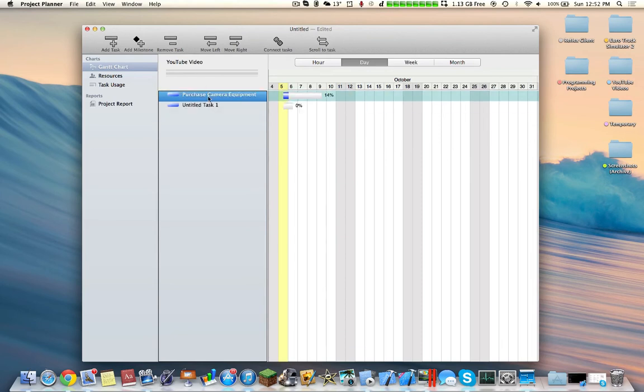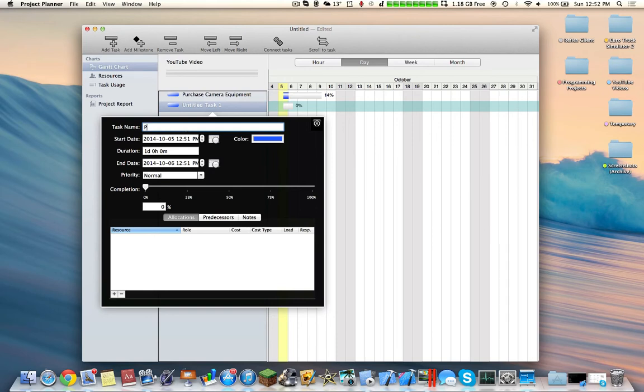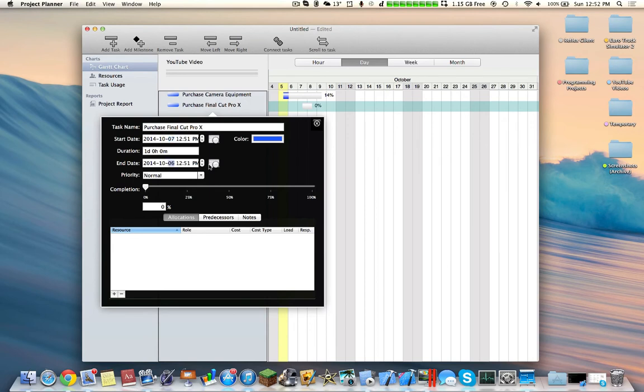Let's add another task. Let's say this task, we're going to call it purchase Final Cut Pro X. So now let's just start this around here, and we're going to end it around here. And now let's just say that I already purchased this, it's like that much.